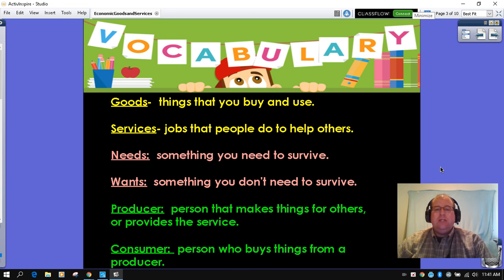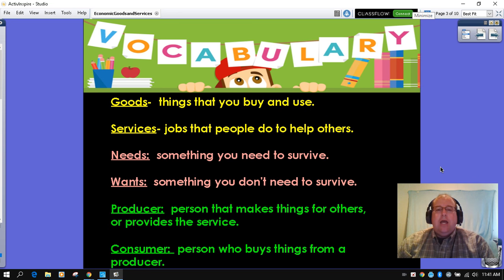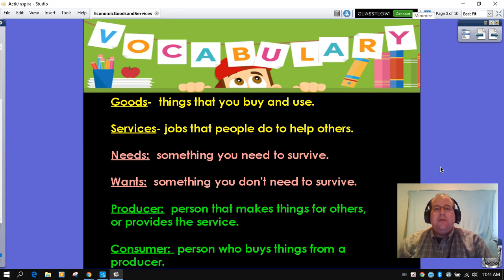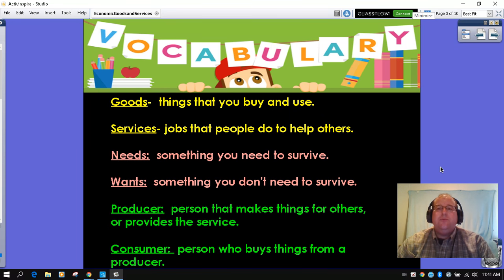Needs: something you need to survive. Wants: something you don't need to survive. A producer: a person that makes things for others or provides the service. And then the consumer: a person who buys things from the producer.